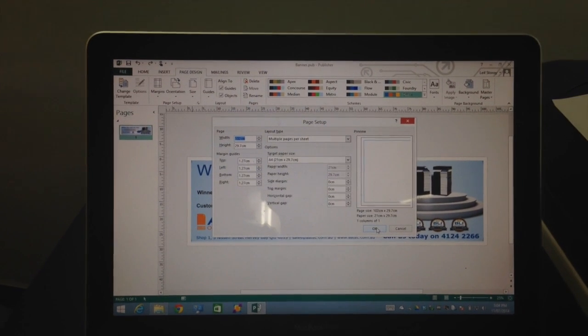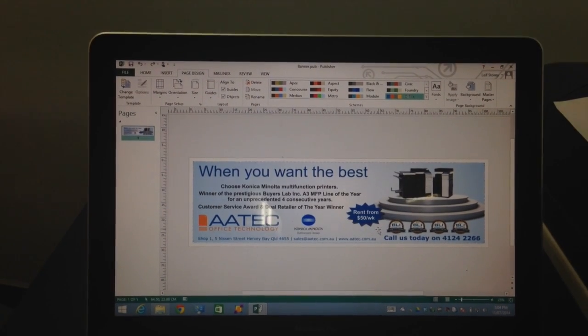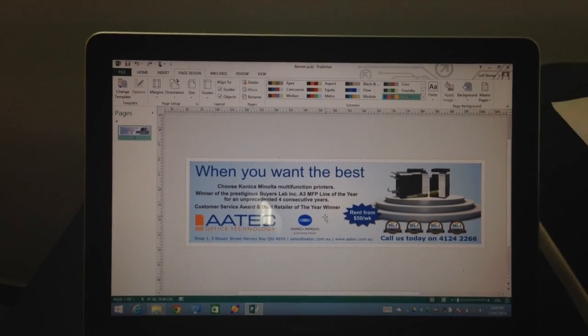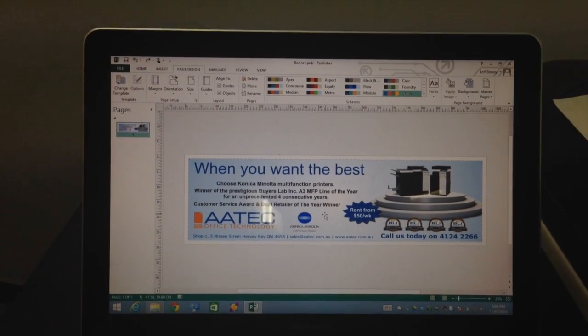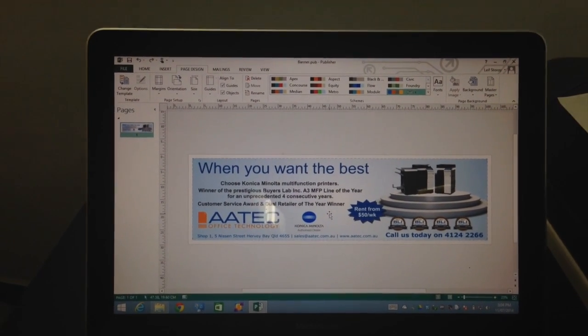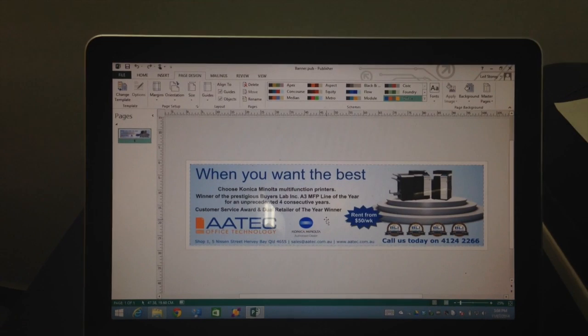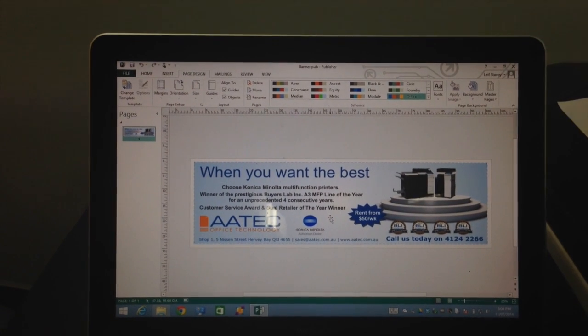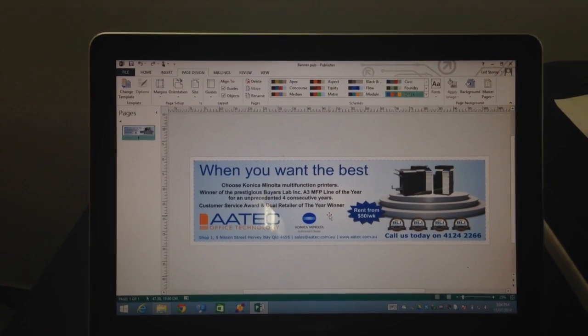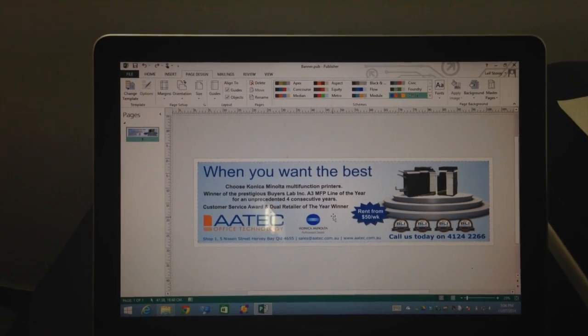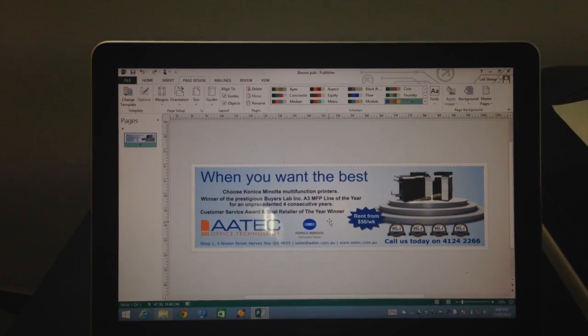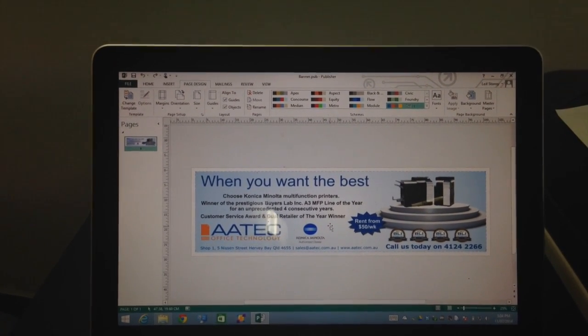So I set that up in there, hit OK. You can actually download a publisher template, banner template from our website as well if you find that easier. So that's just a blank template.